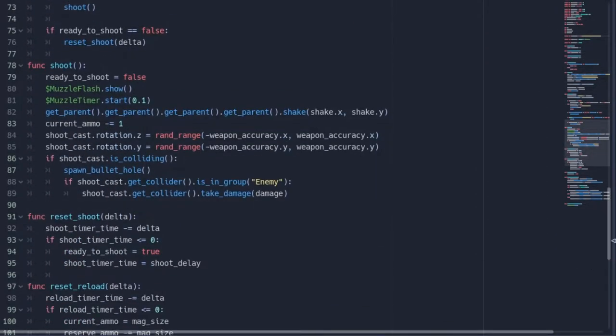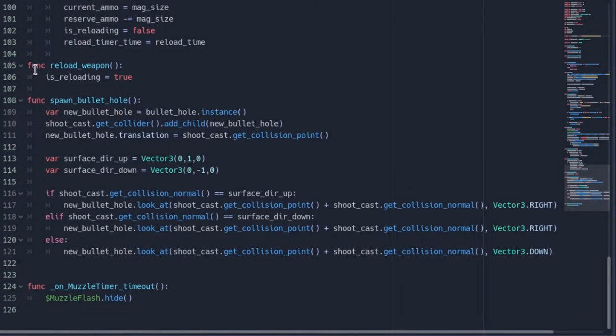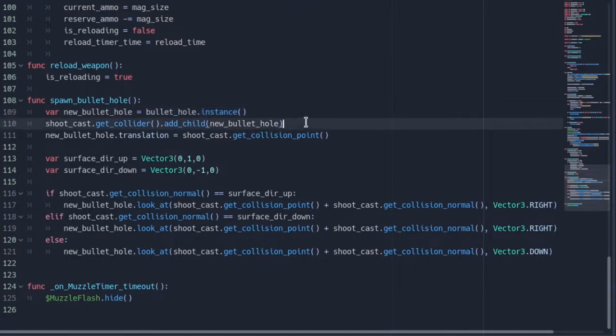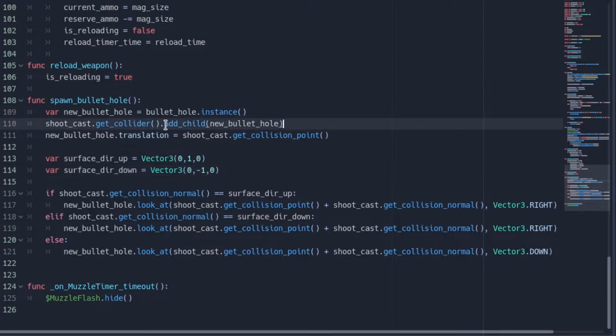We can go back to our bullet hole function and say var new bullet hole is equal to bullet hole dot instance. Then we can get the object that our shoot cast is colliding with, and then we can add that bullet hole object to the collider that the shoot cast collides with.